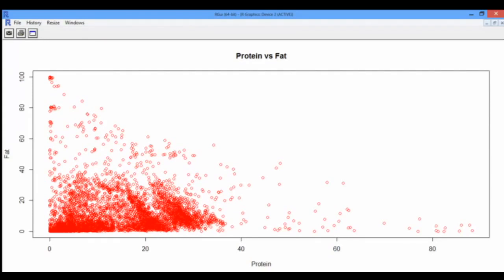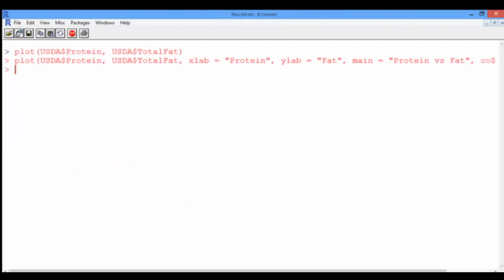Another way we can visualize our data is by plotting histograms. We can do this using the histogram function in R, but note that this function only takes one variable as an input because the y-axis should have the frequencies. So let's go back to our console and create a histogram of vitamin C, for instance.